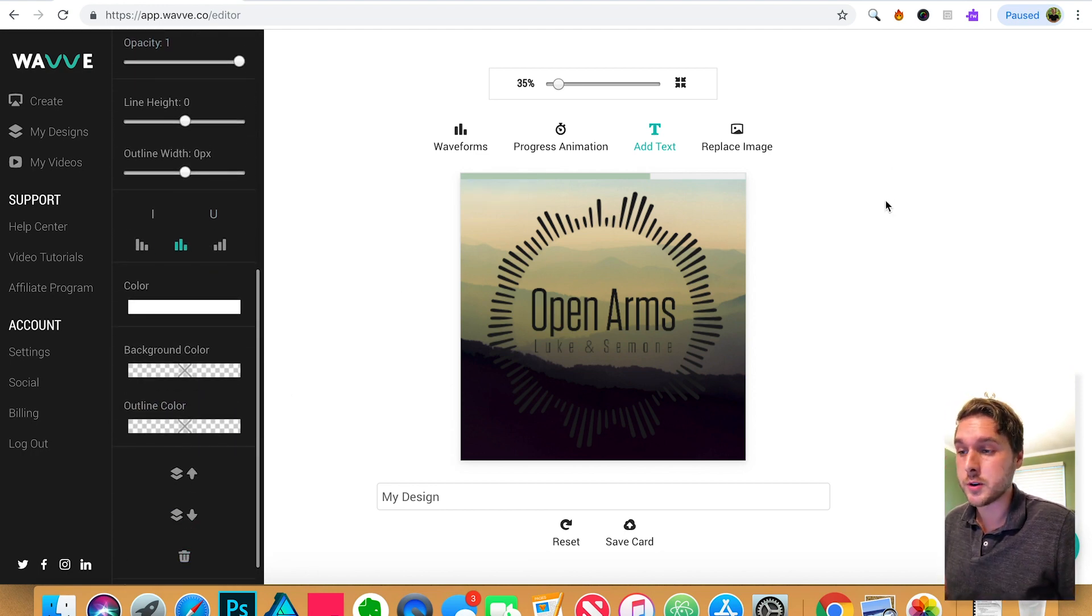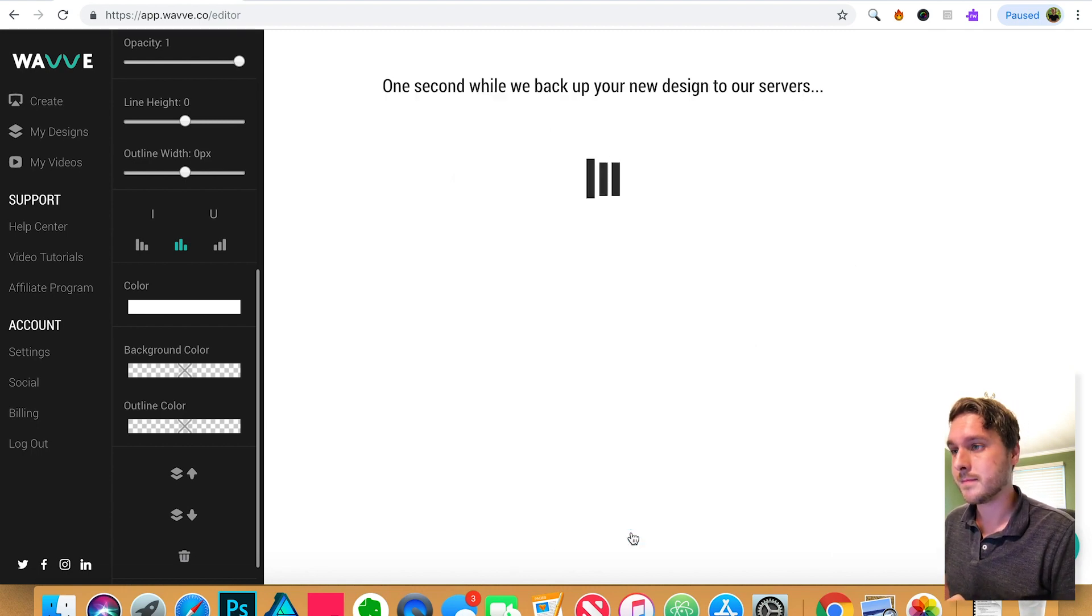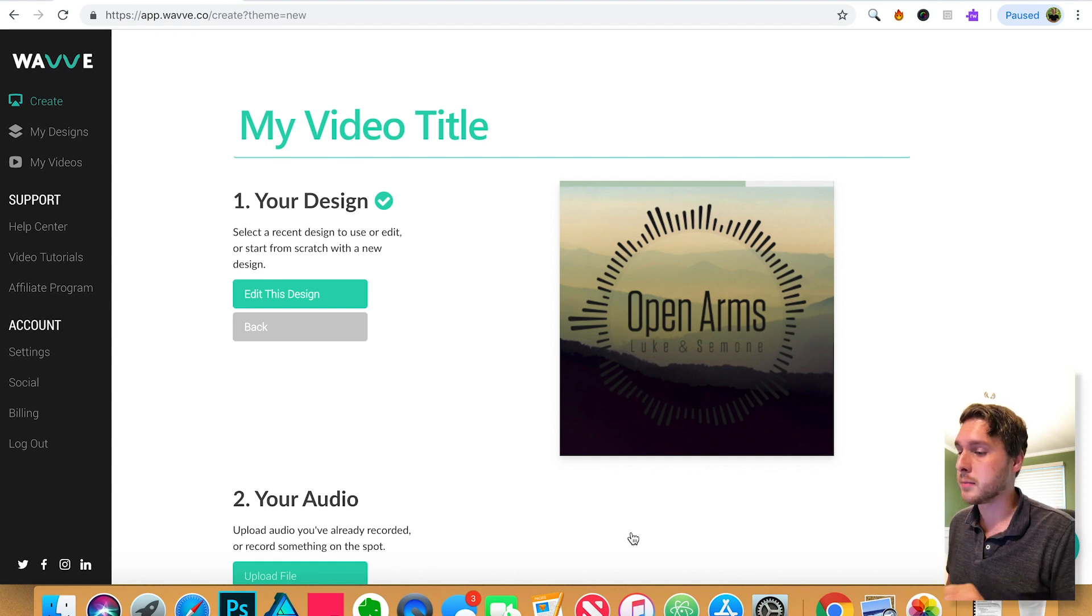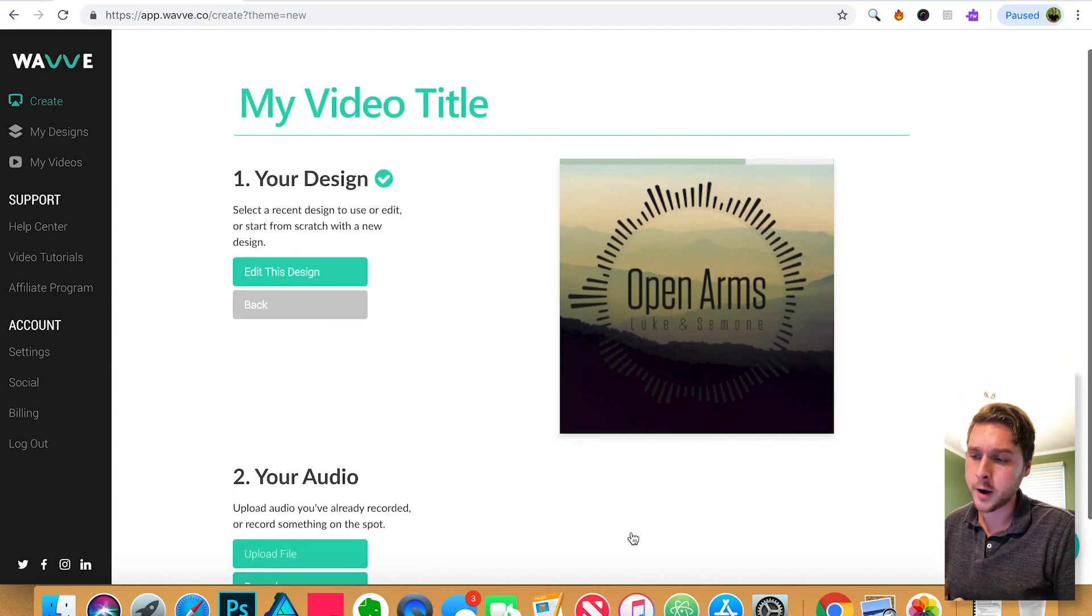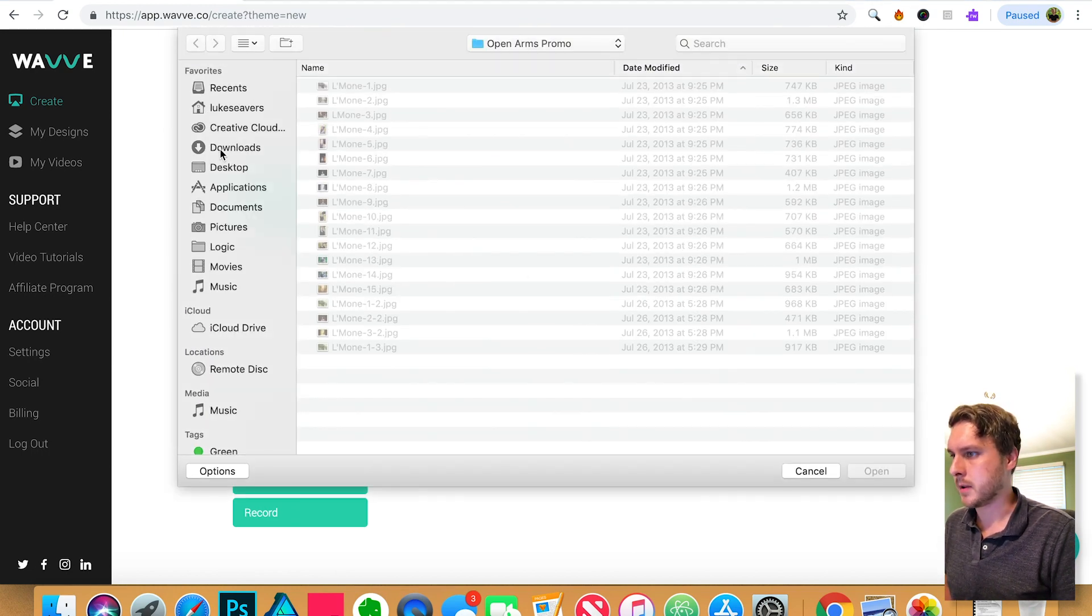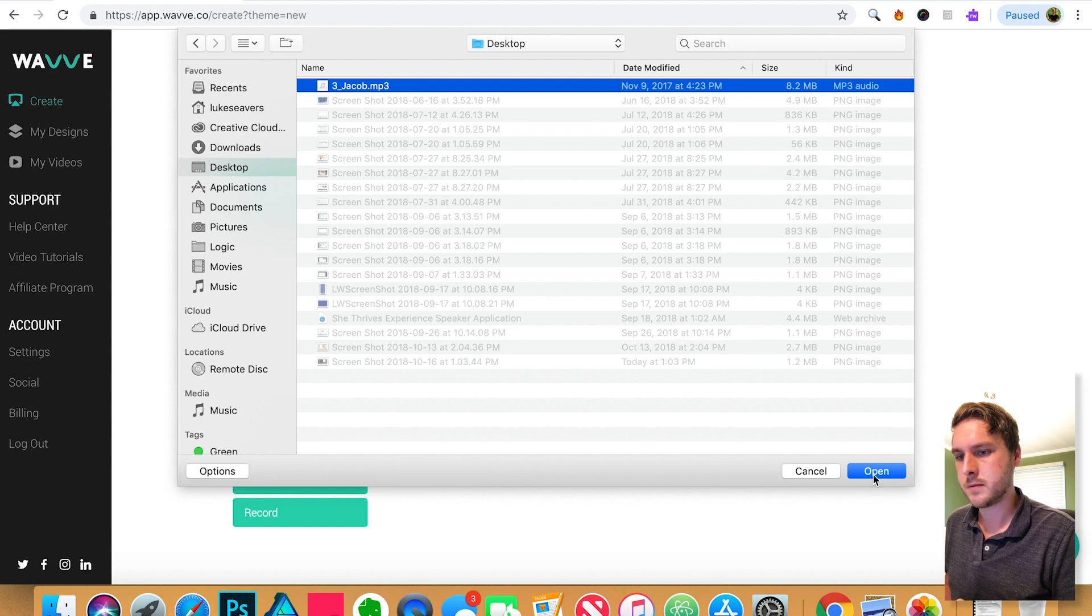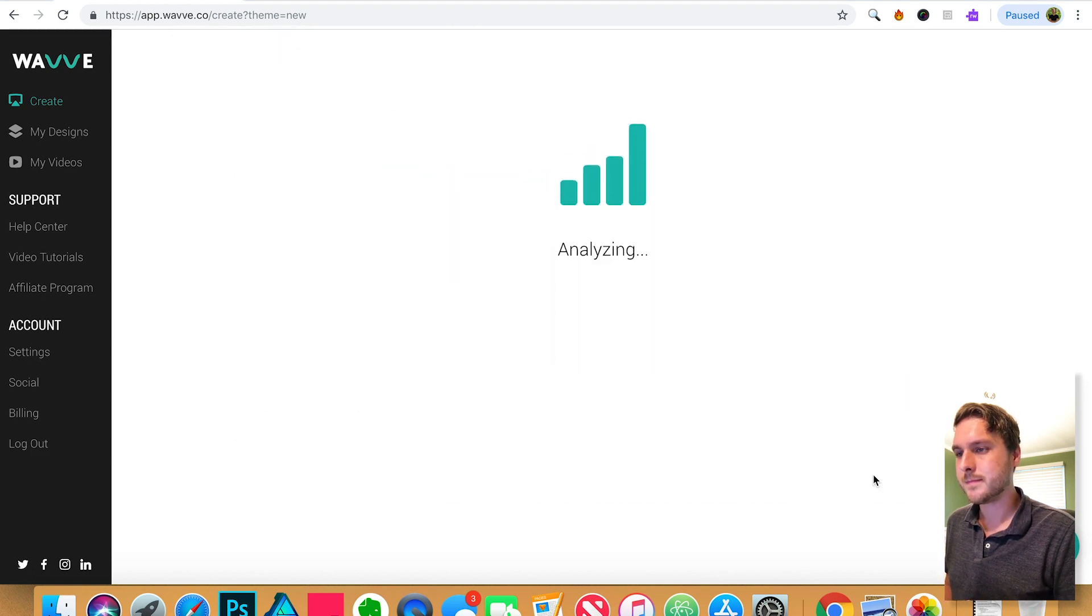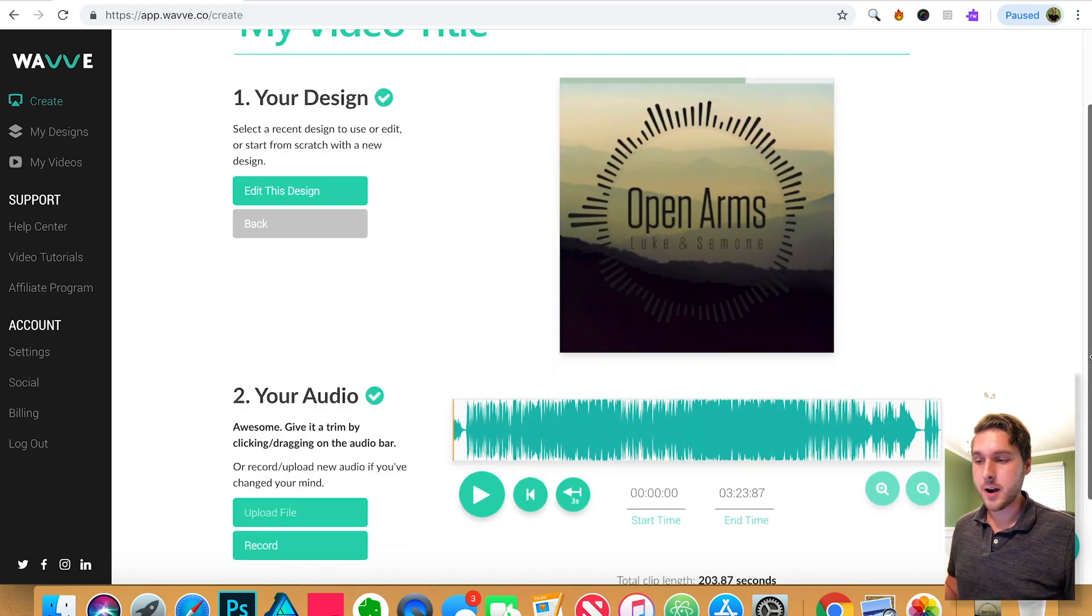Once you're finished with your design, you can go ahead and click save. Great. Our design is complete. So now what's left to do is add our audio. Let's click on upload file here. I'm going to find my audio. And there's our audio.